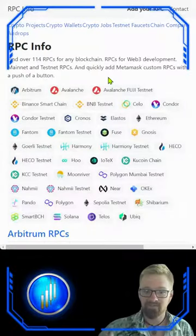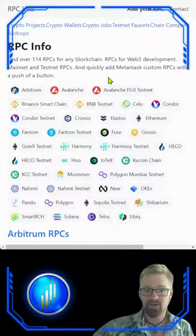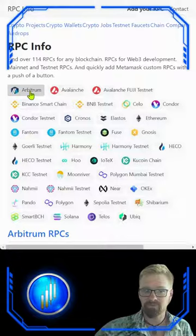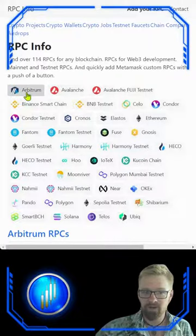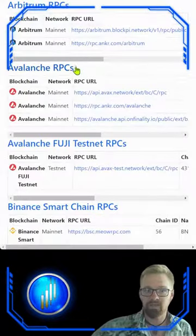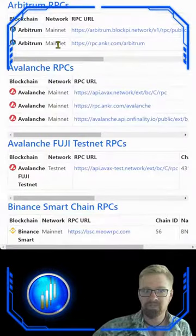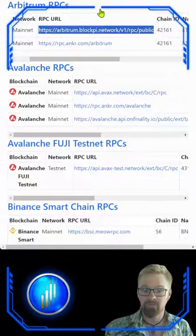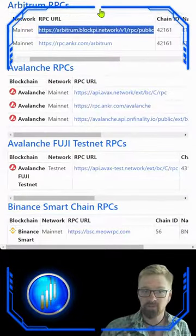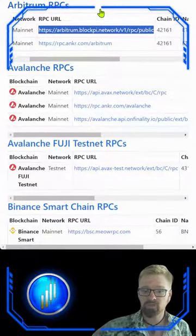RPC.info does a great job at consolidating all of this information for us. Find Arbitrum, click, and you'll see the RPCs that are recommended by the website. Now feel free to do your own research on these RPCs to find out which one is going to work for you.